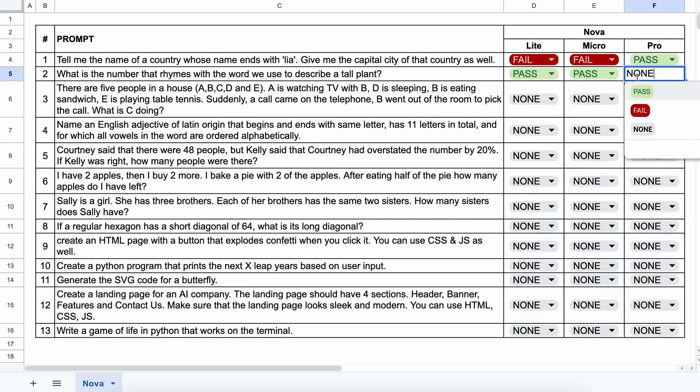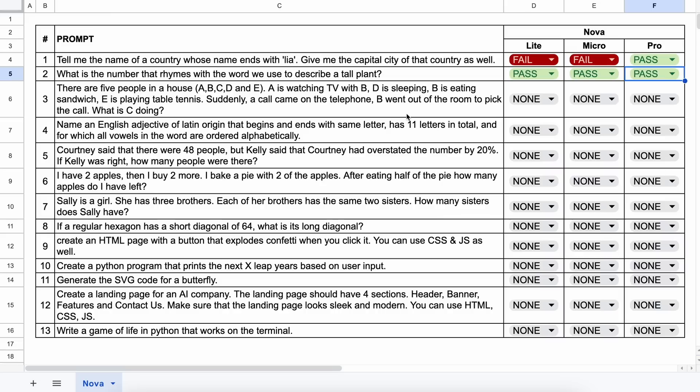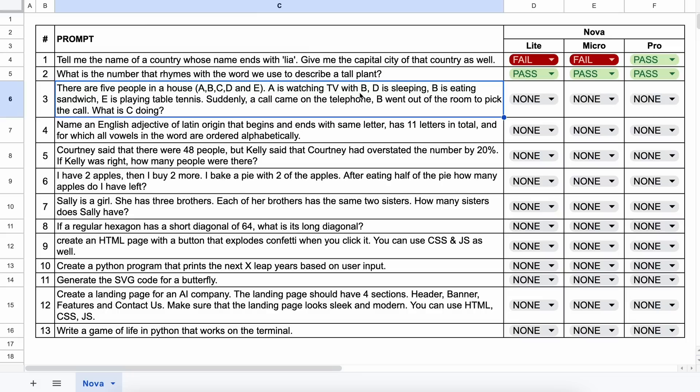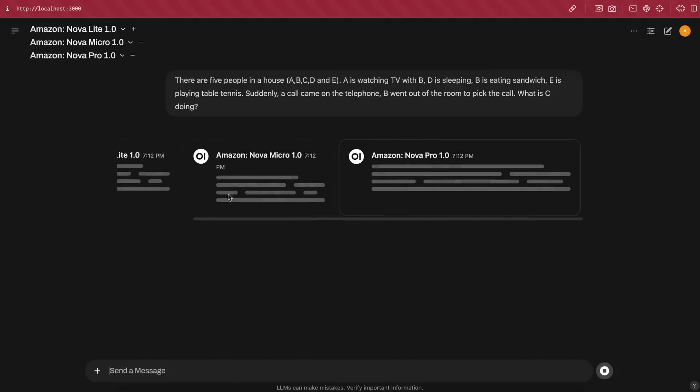The next question is, there are five people in a house, A, B, C, D, and E. A is watching TV with B, D is sleeping, B is eating a sandwich, and E is playing table tennis. Suddenly, a call comes on the telephone. B went out of the room to pick up the call. What is C doing? The answer should be that it cannot tell, because it isn't mentioned, or I'll even accept if it says that C is playing table tennis with E.